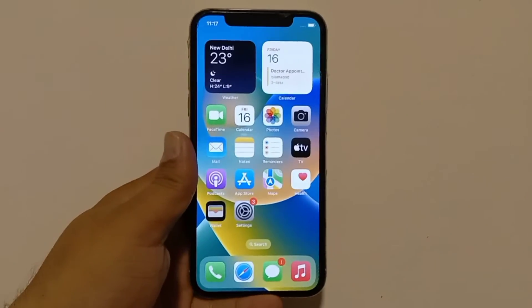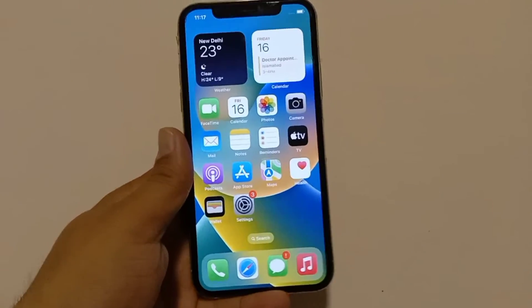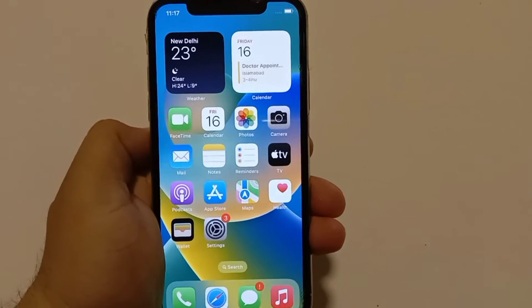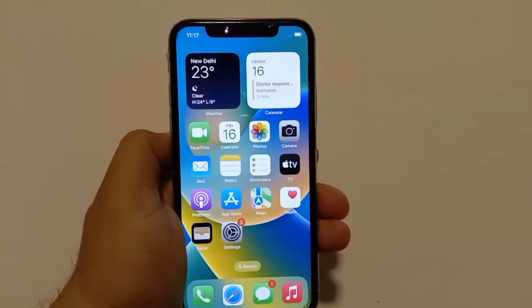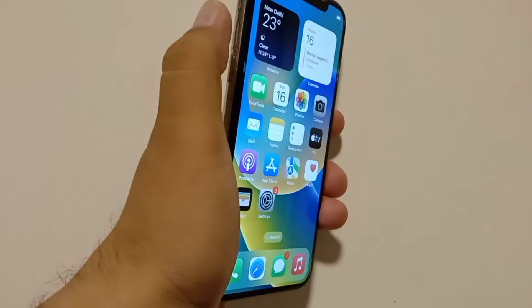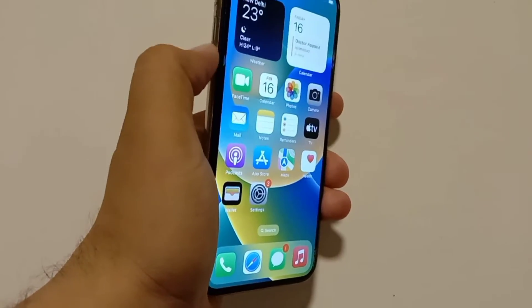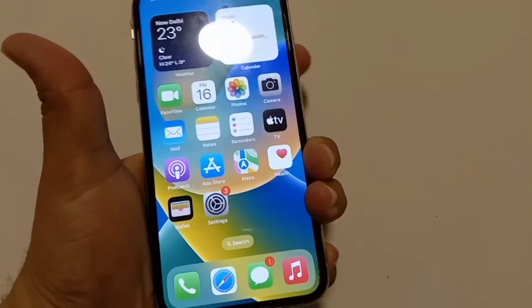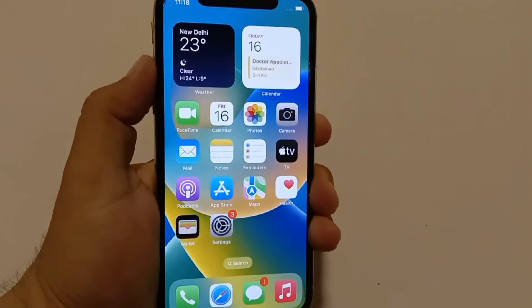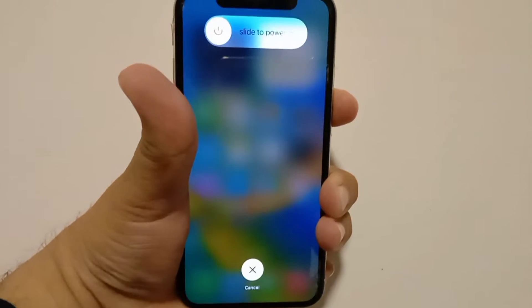The second method is to reboot the device and see if everything is fixed. To reboot your iOS device, press and quickly release the volume up button, then press and release the volume down button, then press and hold the side button until your iPhone restarts.